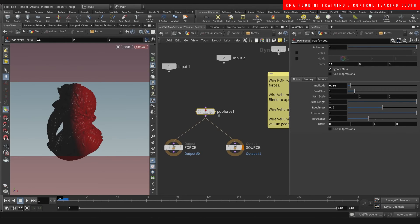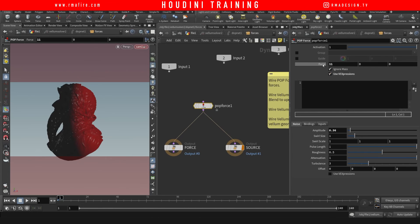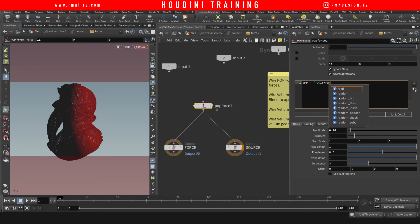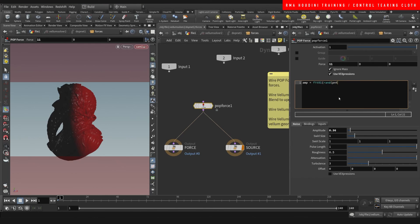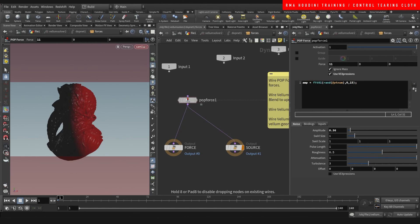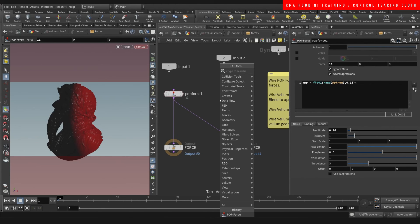And just for the sake of showing you guys something else, let's just make sure that we randomize our pop force a little bit using a simple expression. So we middle click here, we'll see that force is called, actually we want to randomize the amplitude which the name of it is amp. So we do amp is equal to fit01 rand, and add ptnum between a 0 and a 15.